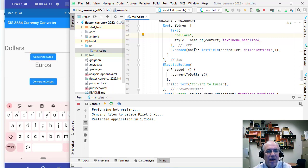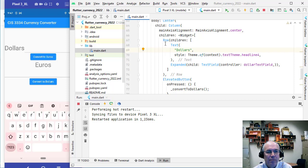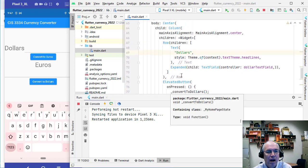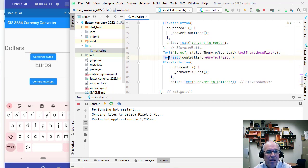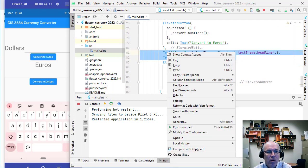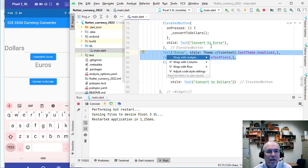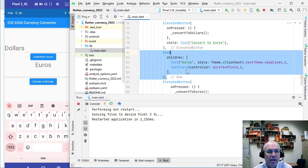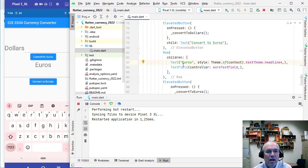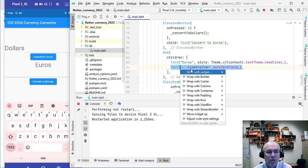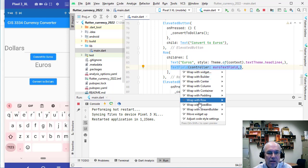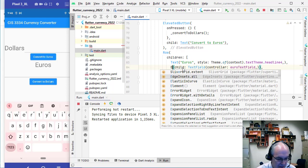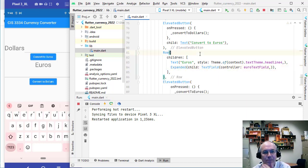The Expanded widget fills the width of the screen and sets a size, so watch for that when building complex layouts — build incrementally and watch for when something goes wrong. I want to do the same thing for the euros row — put that Text and TextField in their own Row widget. I'll highlight both, wrap them in a Row, and then wrap the TextField in an Expanded widget. Now both labels and their text fields are displayed on the same row.